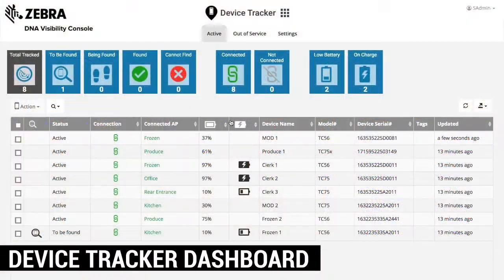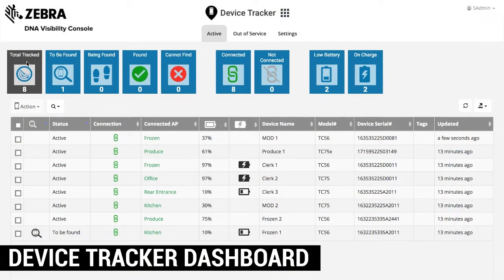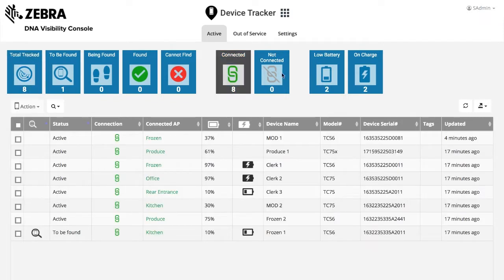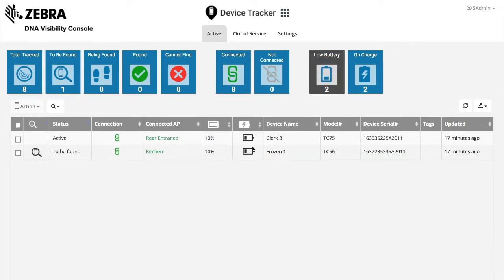The Device Tracker dashboard displays details of all registered and tracked Zebra mobile devices, including how many devices are being tracked, how many are connected, and how many are not connected. The dashboard also displays alerts for devices that do not report in for a specified amount of time and for devices with low battery.